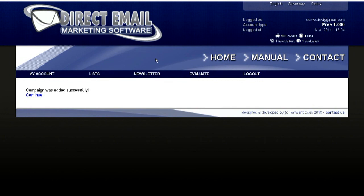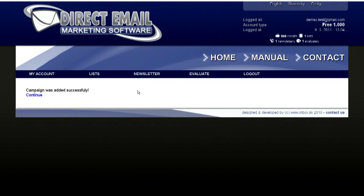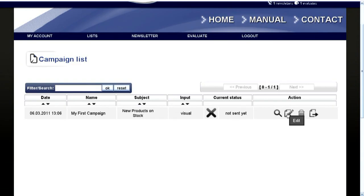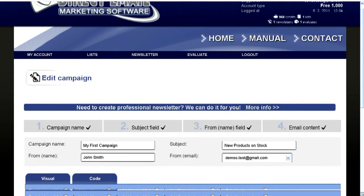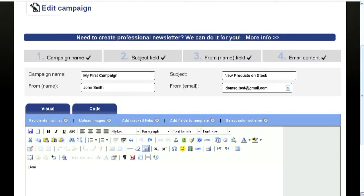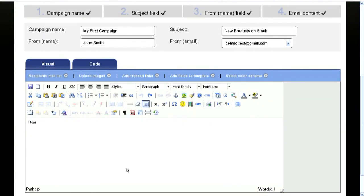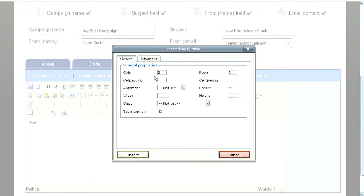Save your newsletter always when you make significant change. To maintain the same size of your newsletter, we recommend you to put all the text and images into the table.